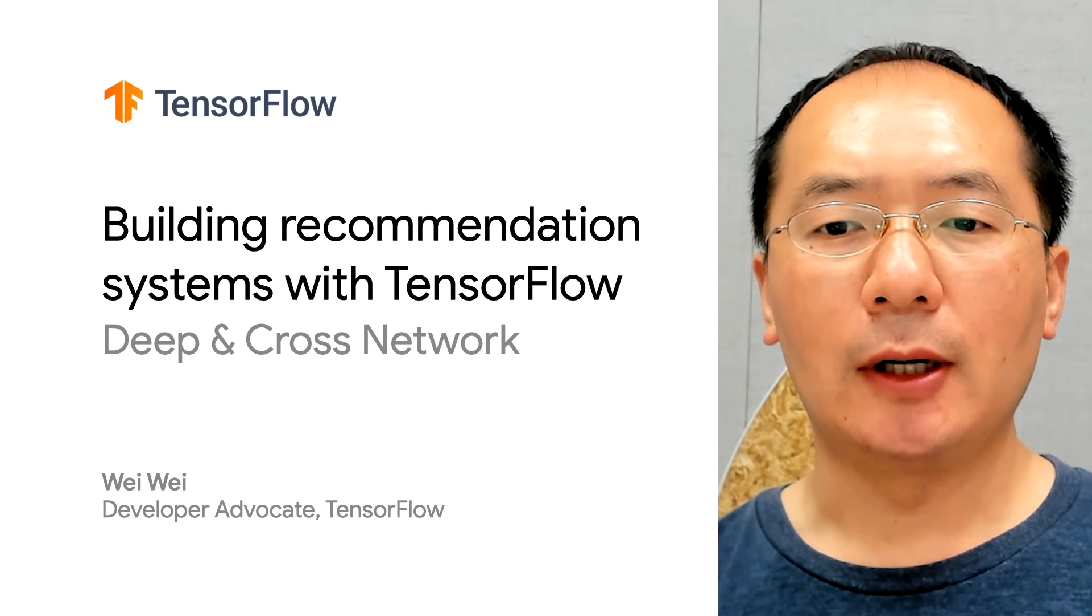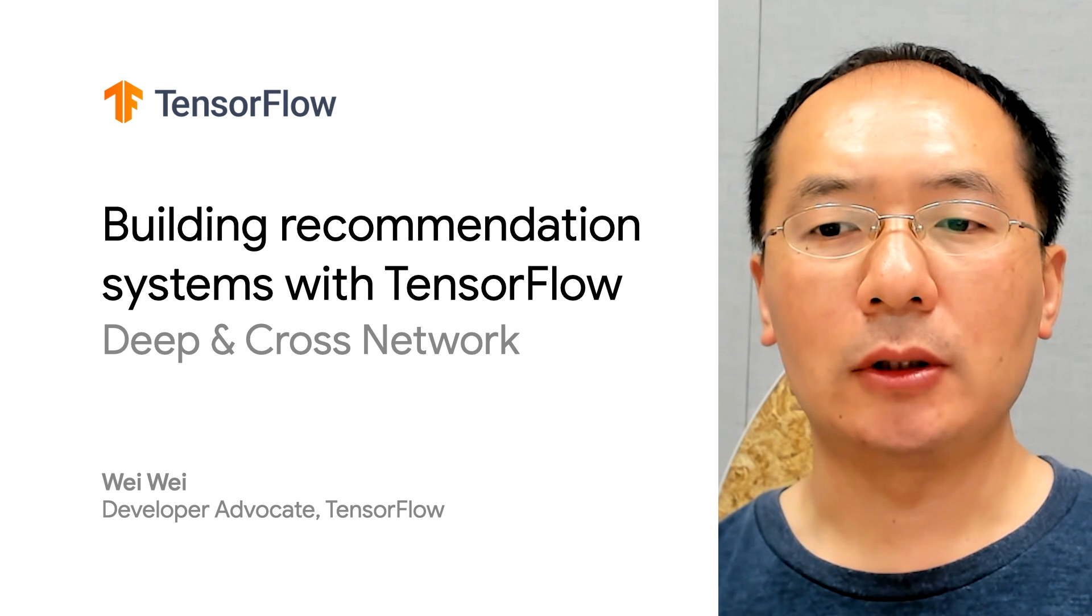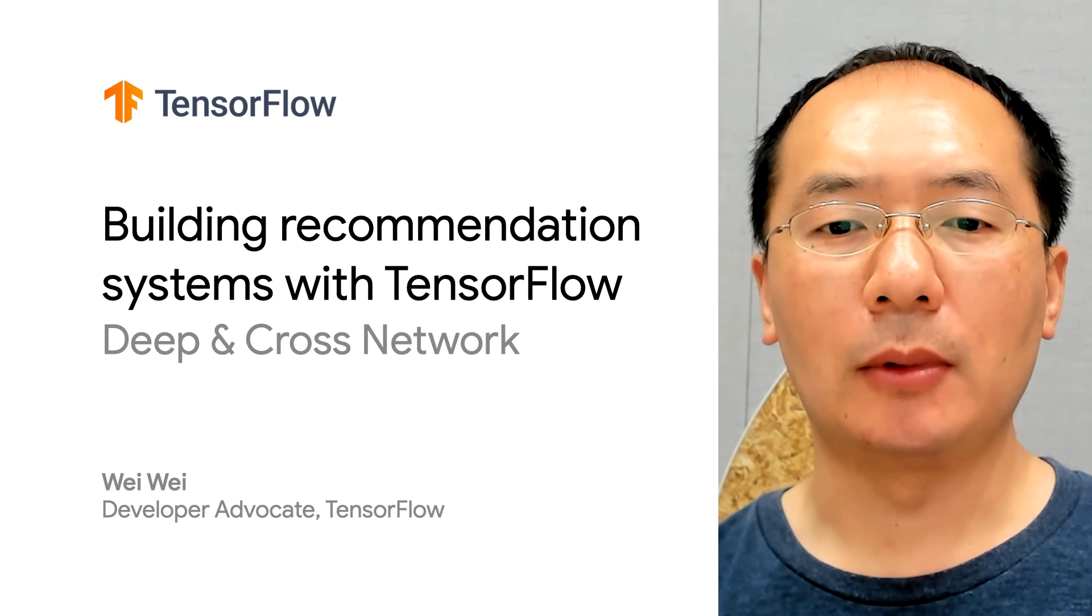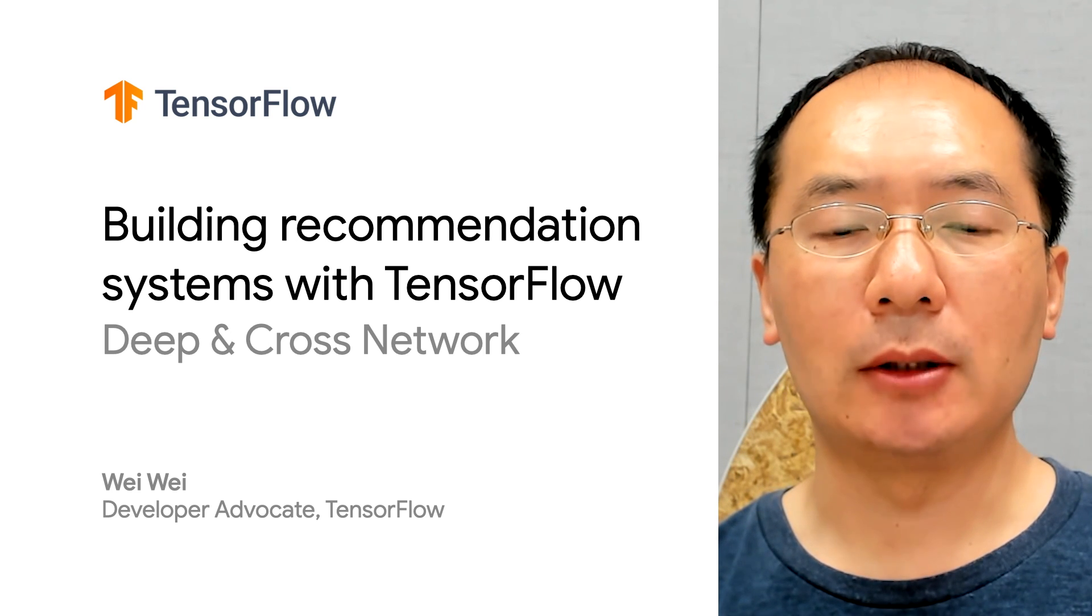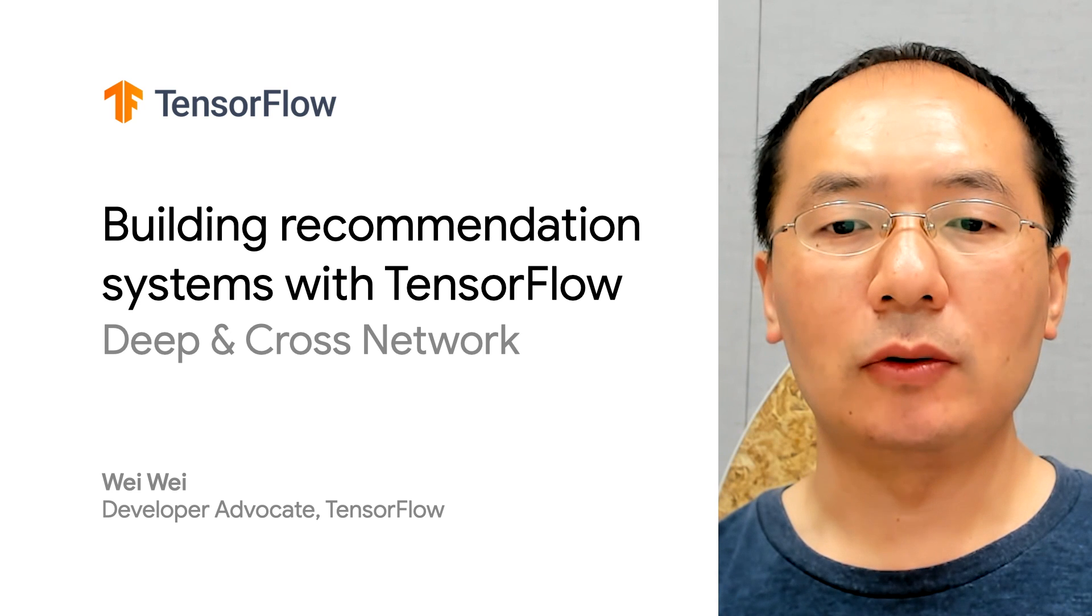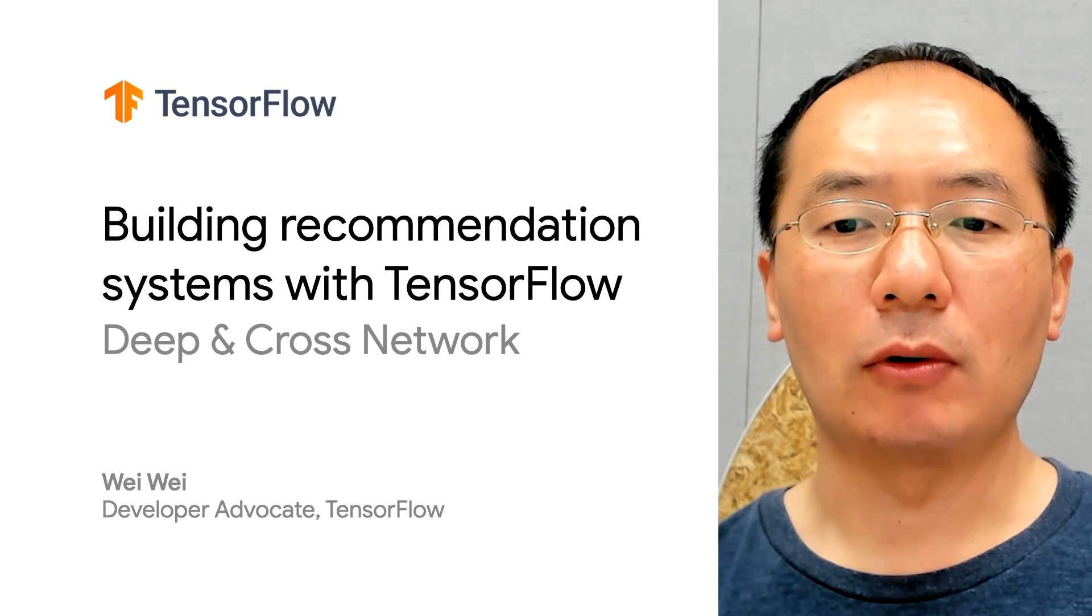In our last video, we showed you how to incorporate context features and how to build a multi-task recommender. Today, we are going to extend our discussion to Deep and Cross Network.